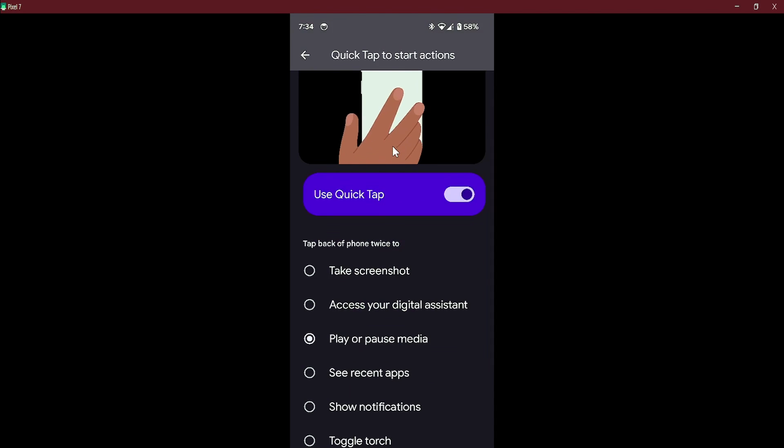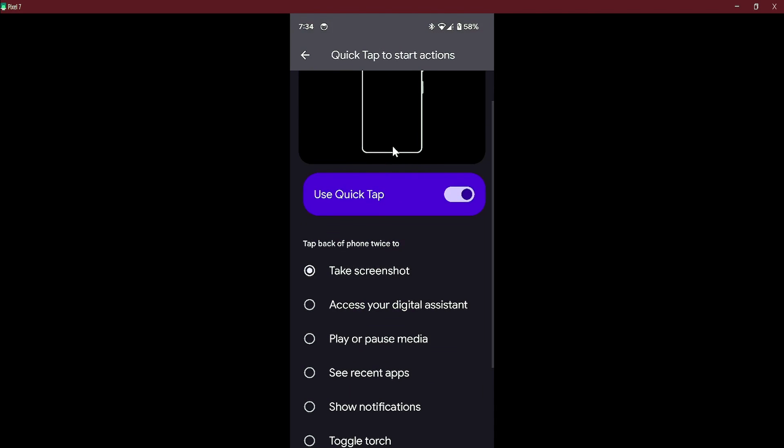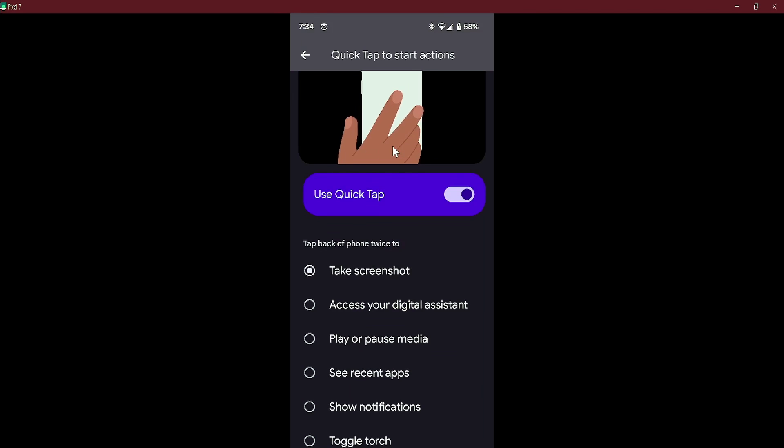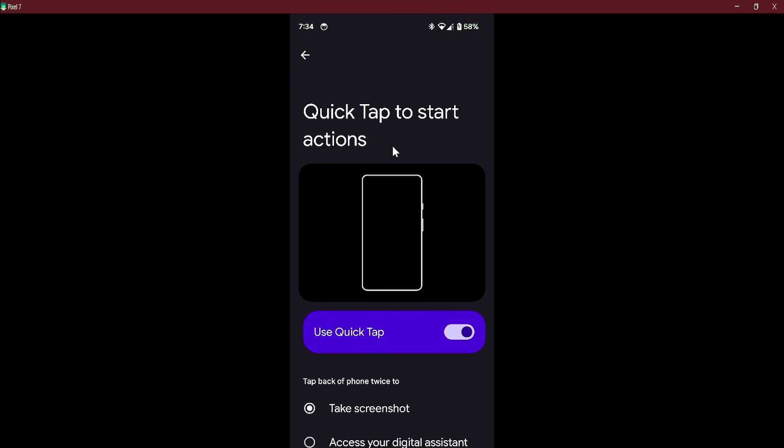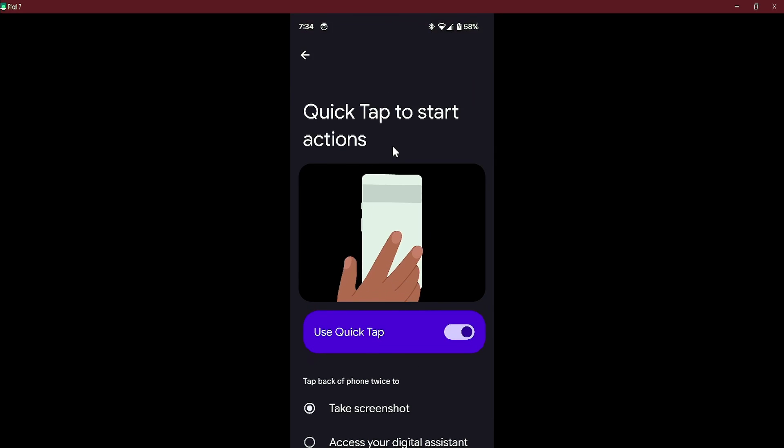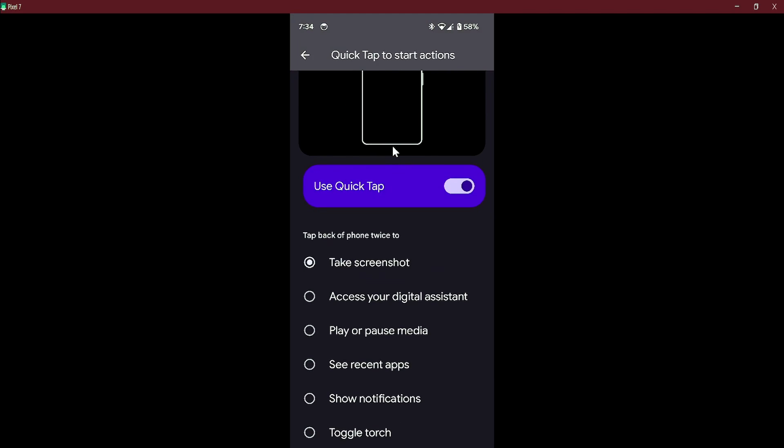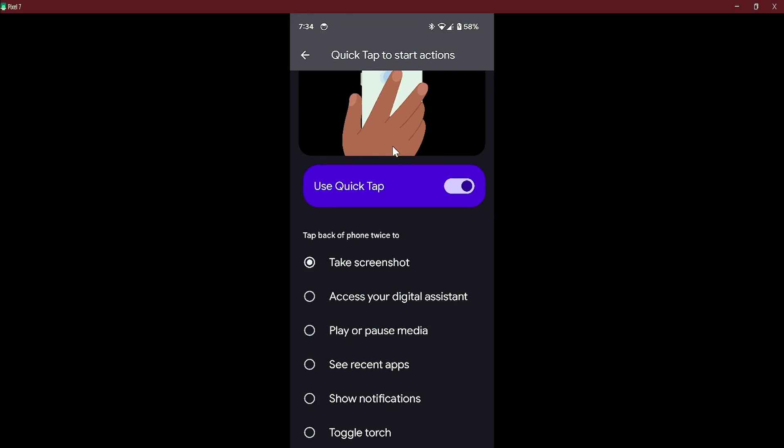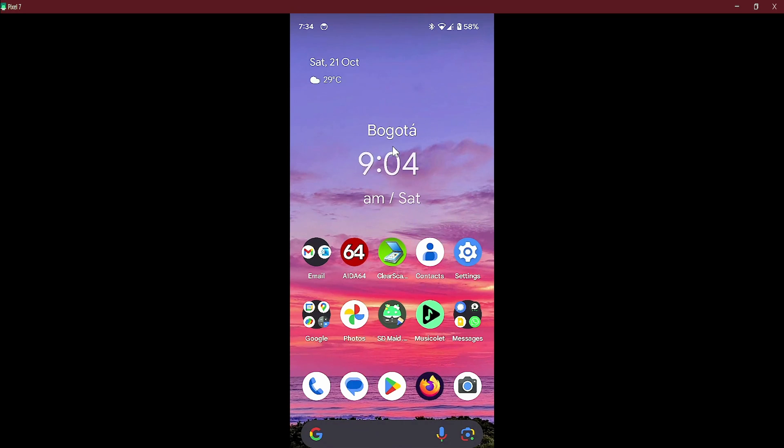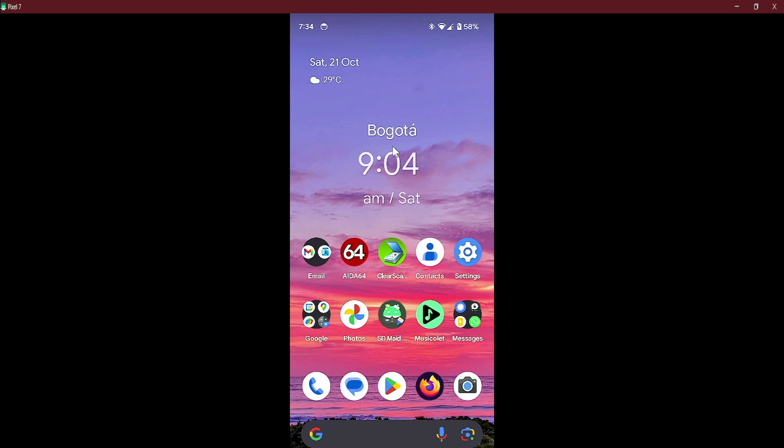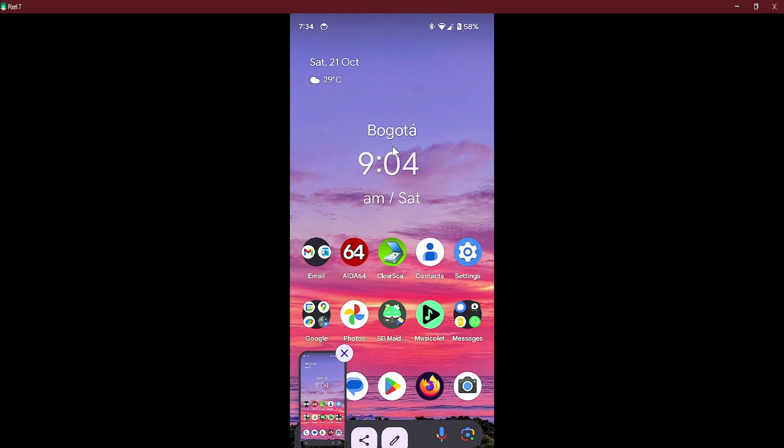So we will start. The only workaround what I have found is once you select any option, you have to go back to the home screen and then try to activate it using the back tap. See that it is activated now.